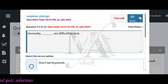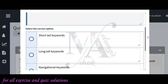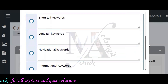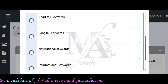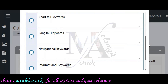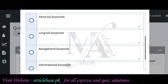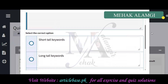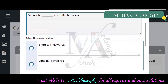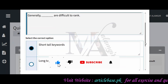9th question, which is the second to last question: generally, dash are difficult to rank. The options are: short tail keywords, informal keywords, long tail keywords, and navigational keywords. If you choose short tail or long tail, short tail keywords will be the correct answer, as they are generally more difficult to rank for.